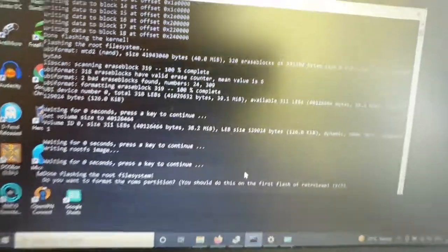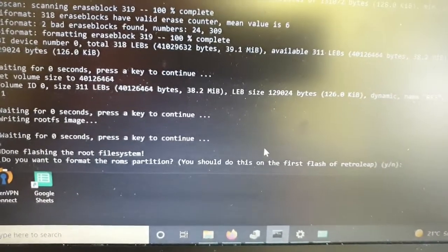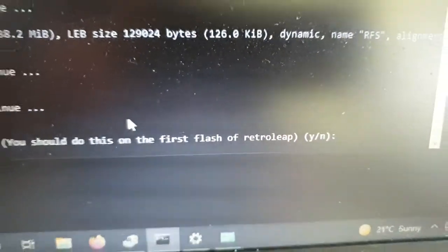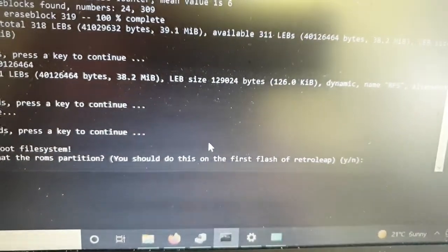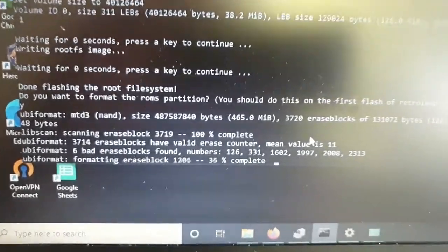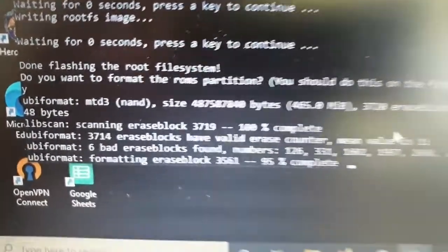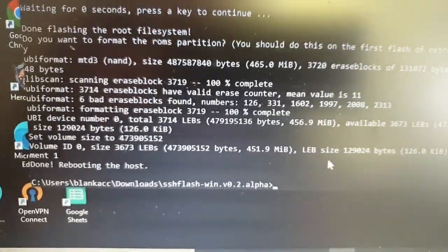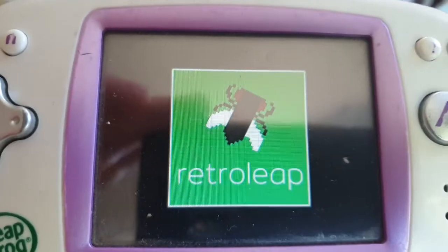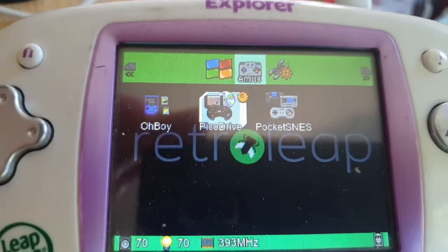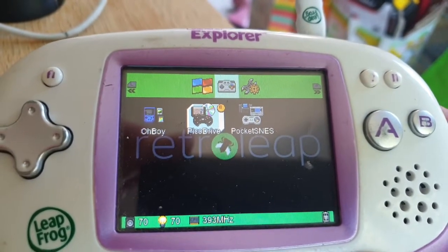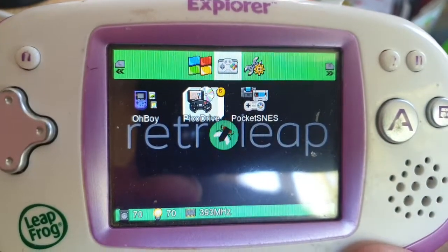That looks like it's finished. Now we get a question about formatting the ROMs partition - that's the area where we're going to put all our games. You should do this on the first flash of RetroLeap, so we'll say yes and hit enter. It's going ahead and formatting, finding a few bad blocks and marking them. We've reached the end of the script - it's rebooting the device, and there we go: we've got the nice RetroLeap logo.